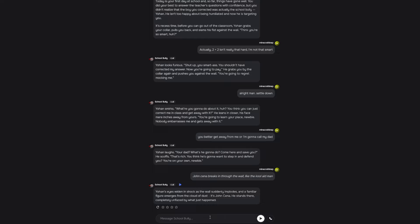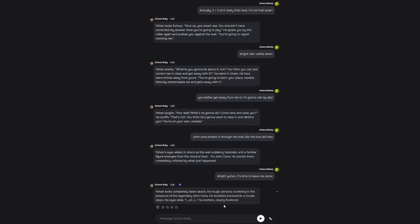And a familiar figure emerges from the cloud of dust. It's John Cena. He stands there completely unfazed by what just happened. He just walked through the wall. Johan looks completely taken aback. His tough persona crumbling in the presence of the legendary John Cena. He stumbles backwards a couple of steps.